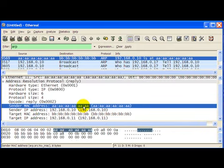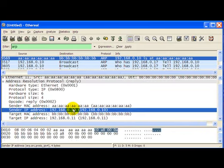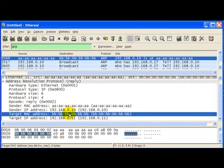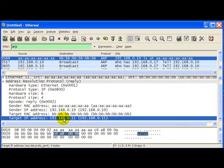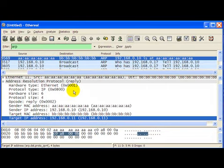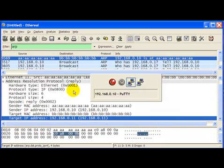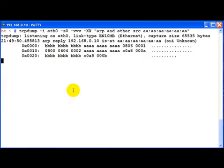The source MAC is all A's source IP is 192.168.0.10 target MAC is all B's and target IP is 0.11 so we have succeeded in sending an ARP reply packet onto the network using raw packet injection.